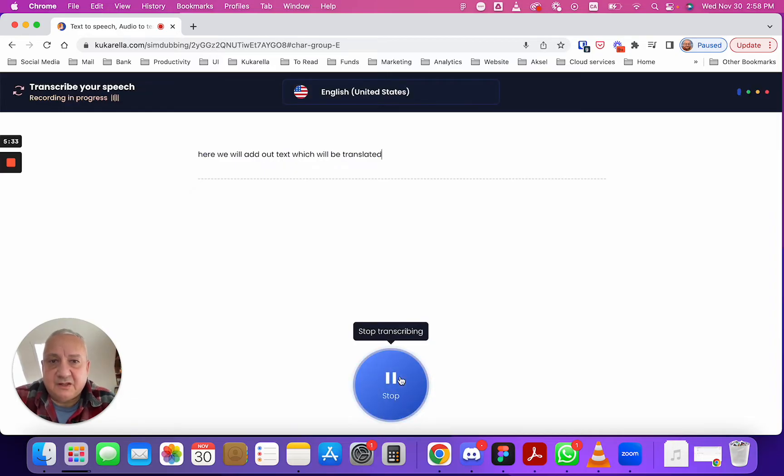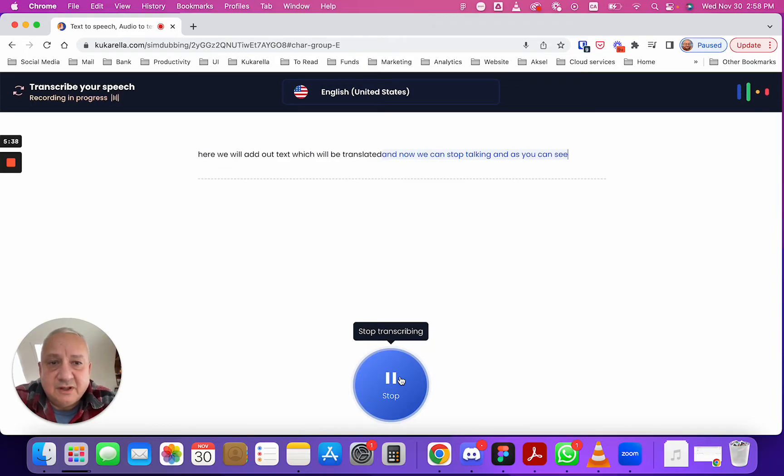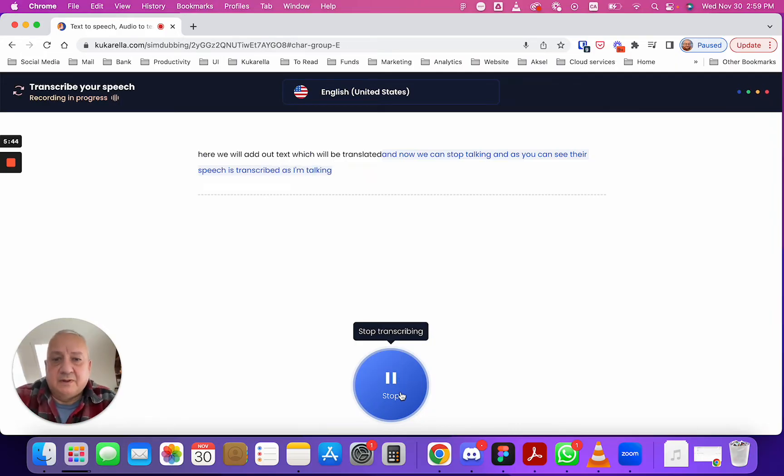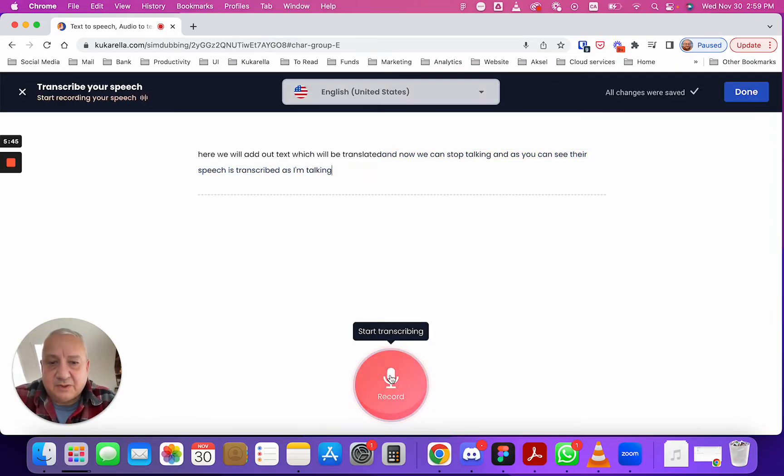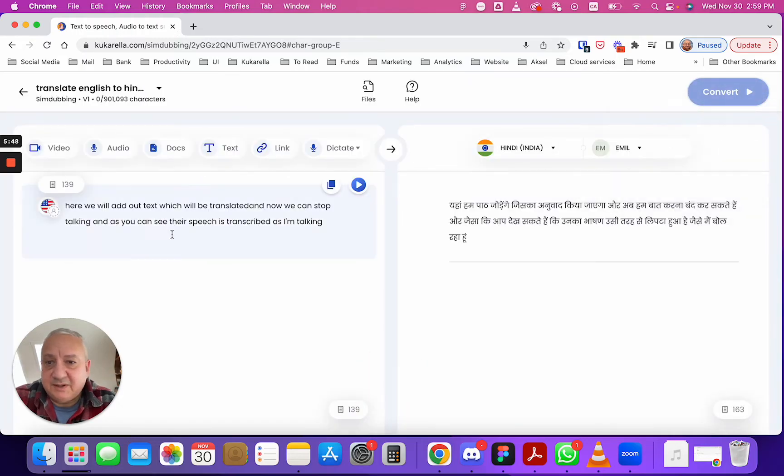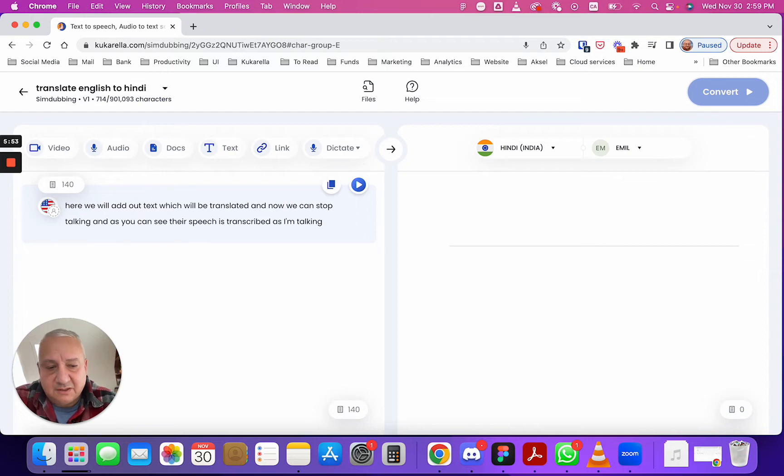Okay so we selected the language and now we can start talking and as you can see their speech is transcribed as I'm talking. Once we're happy with transcription we hit done and this text is added here so we can add a space.